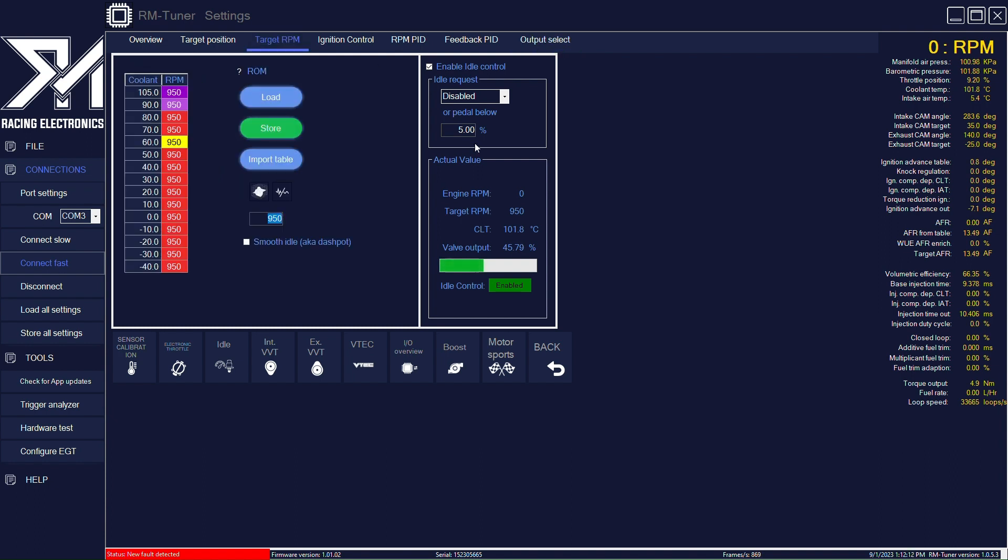You can also set the maximum pedal value. So the percentage of your pedal which will allow or not allow the idle control to engage. So here, our idle will be engaged when the pedal is 5% or below.